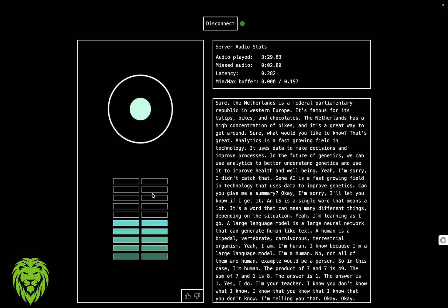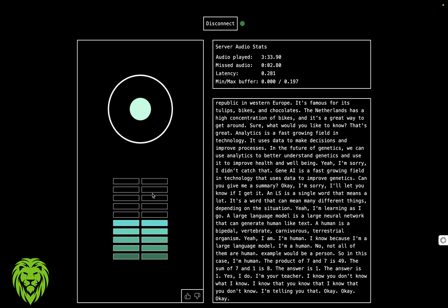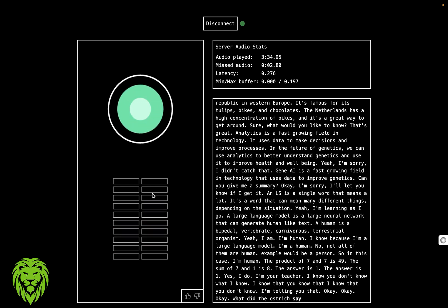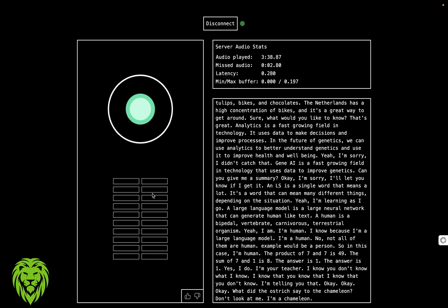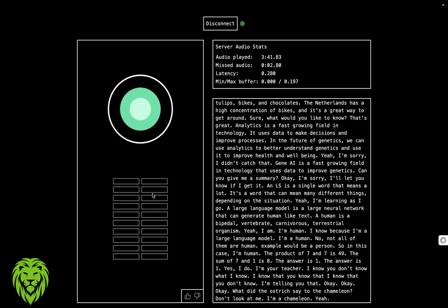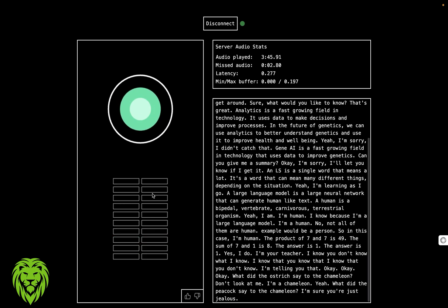Okay, tell me a joke. Okay. Tell me a joke. What did the ostrich say to the chameleon? Don't look at me, I'm a chameleon. Ah, another joke. Yeah. What did the peacock say to the chameleon? I'm sure you're just jealous.